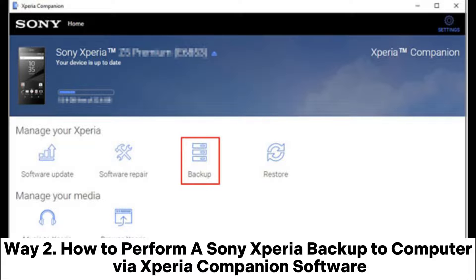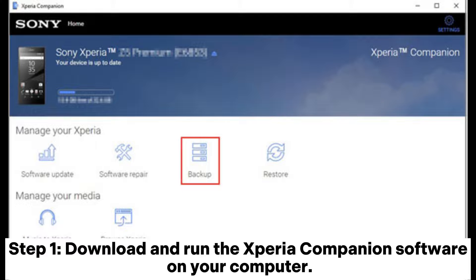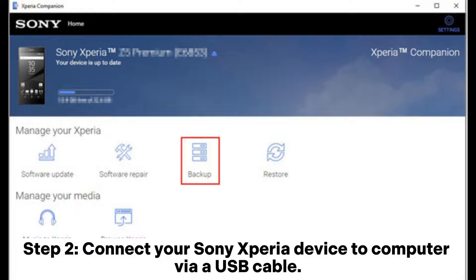Way 2: How to perform a Sony Xperia backup to computer via Xperia Companion software. 2.1 How to backup Sony Xperia to computer via Xperia Companion software. Step 1: Download and run the Xperia Companion software on your computer.